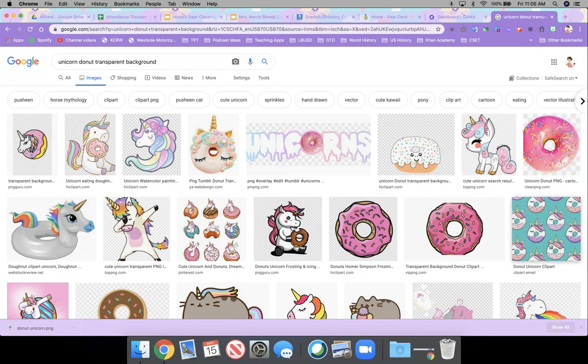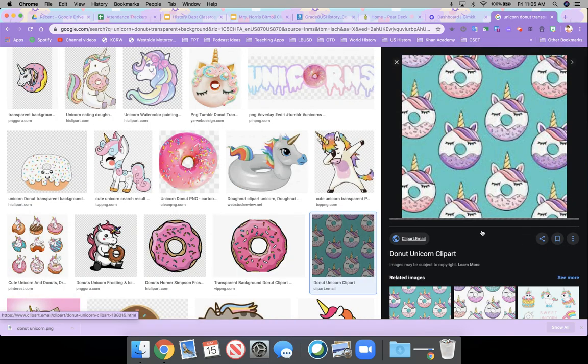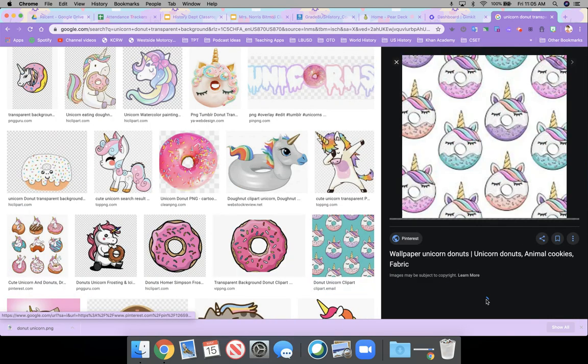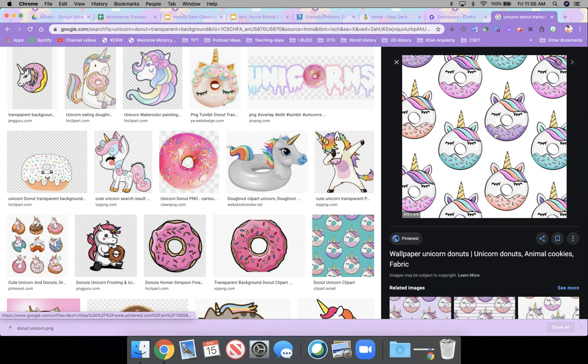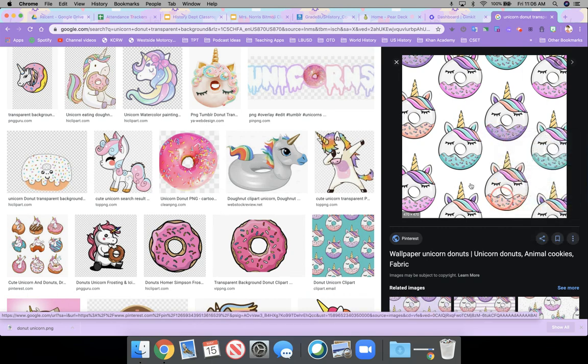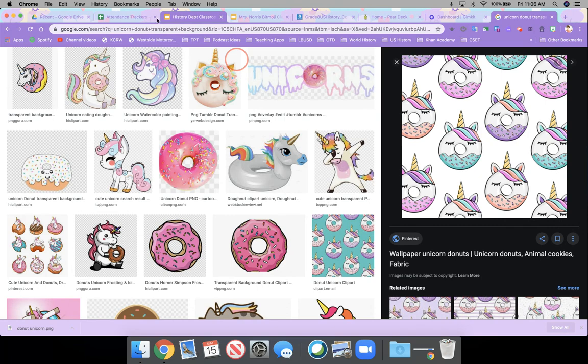And then I would find the picture. For example, if this were the one, actually this is the one I chose. I would right click on it and copy the image.